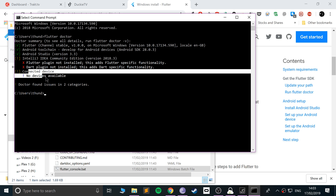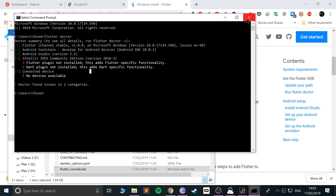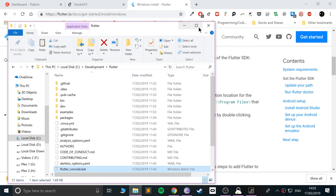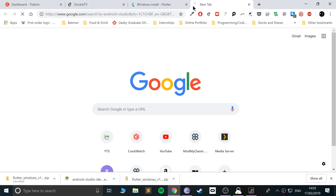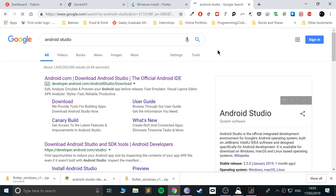We also haven't got a device connected. You can plug one in — make sure it's in development mode. If you have any questions about that, feel free to message me. Or you can use the emulator, which is what we are going to do. So let me show you the Android Studio part.